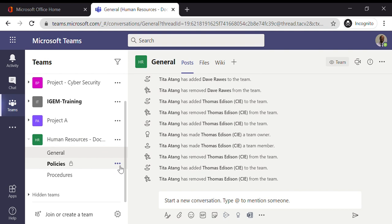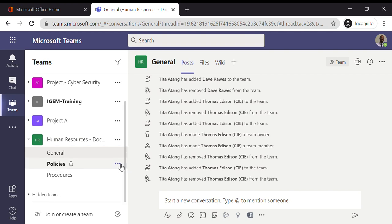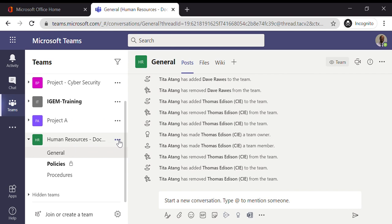Equally for removing someone from a team or from a channel, if it's a private channel you'd need to go to the channel and specifically remove that user. And then to remove them from the team, you just go to the main Teams area, click on the More Options, Manage Team, and remove the user that way. Thank you very much.